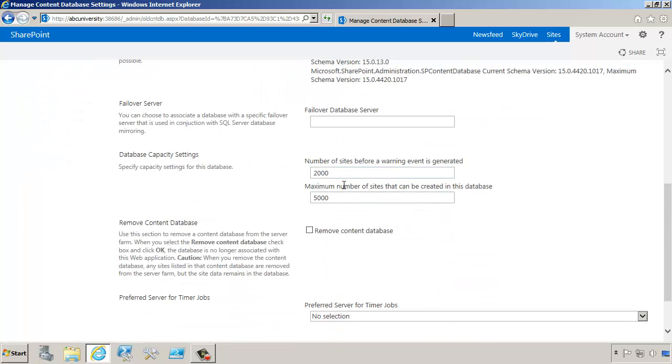That usually happens, for example, if you installed a cumulative update but maybe didn't run the configuration wizard properly, or if you're moving a database from a different farm that might have been on a different version.